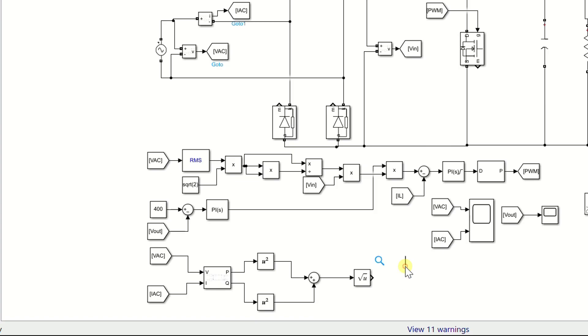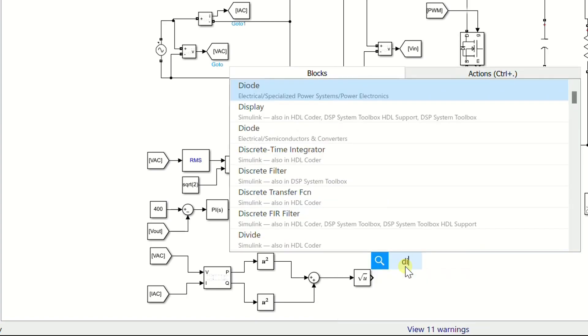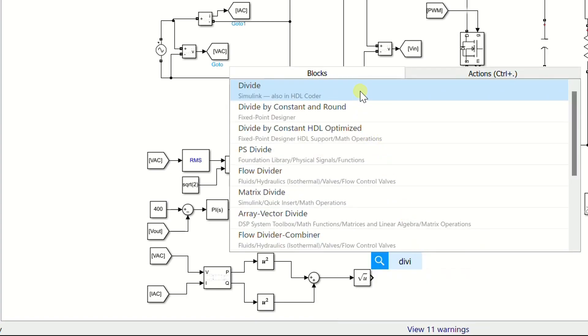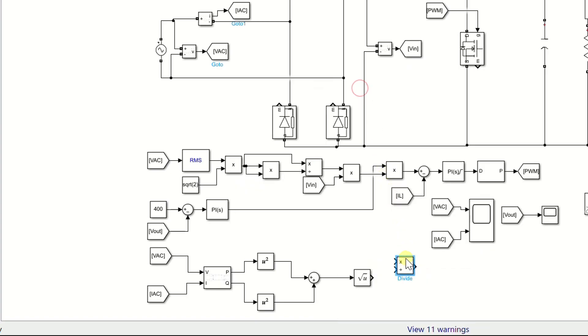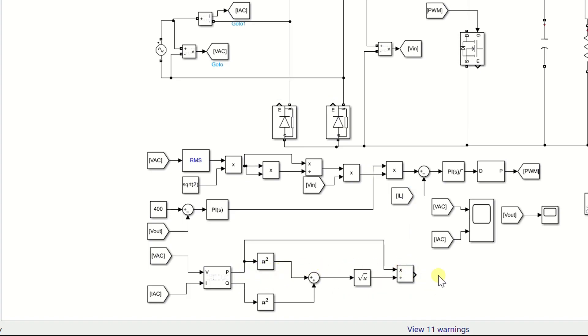Add a division operator block and connect it to the P terminal of power block and output of square root block. Finally add a display to read the power factor.